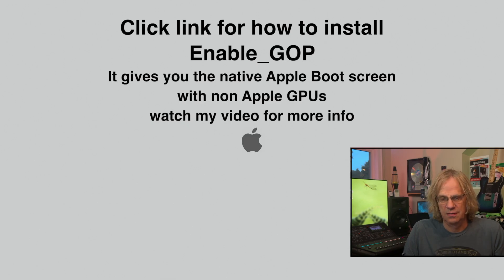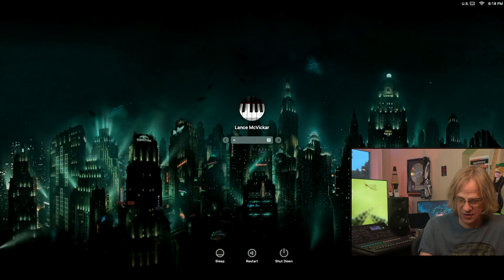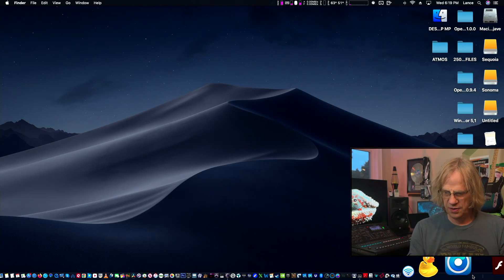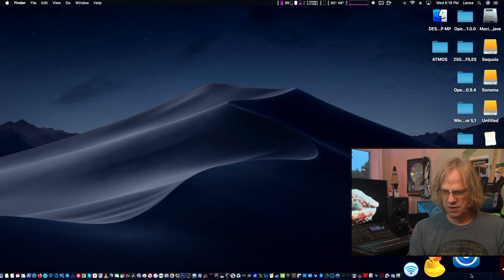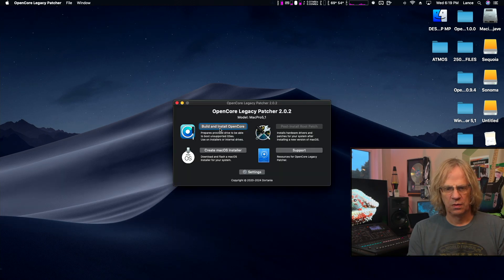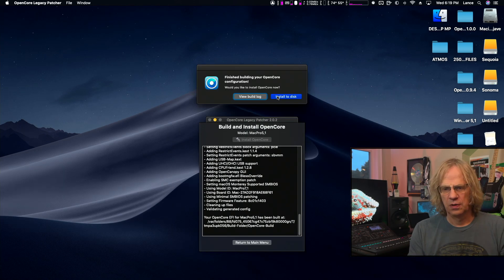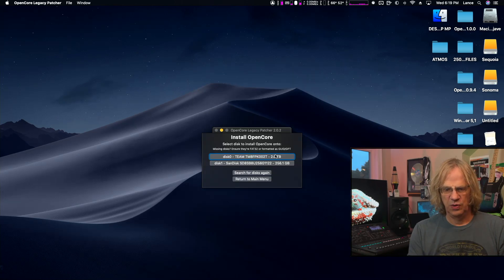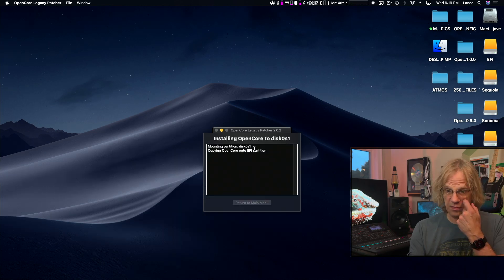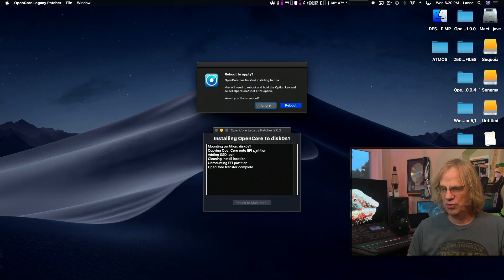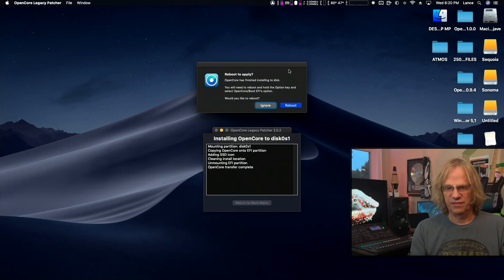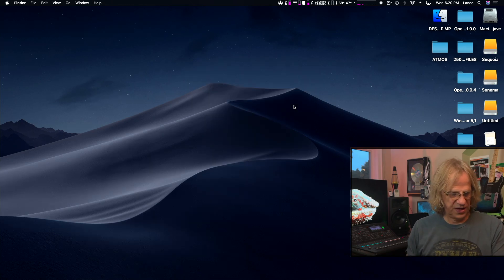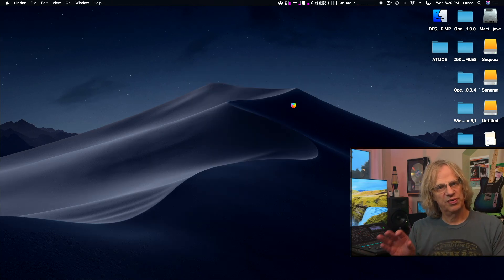We're going to install OpenCore Legacy Patcher. Build and install OpenCore, Install to Disk, and we want to install it on the NVMe 2 terabytes. Mount EFI, Reboot. It does it fast.